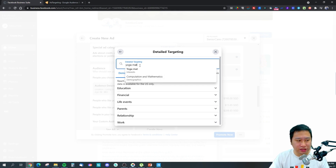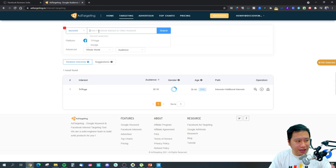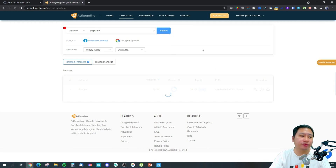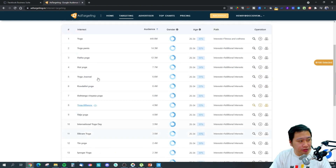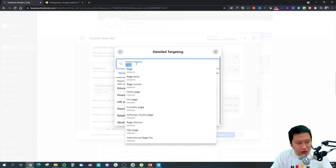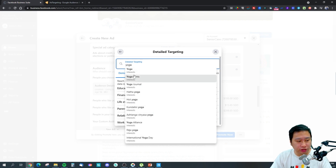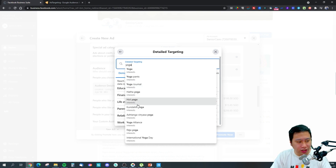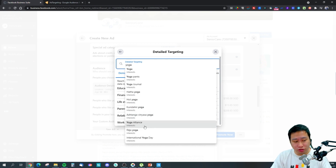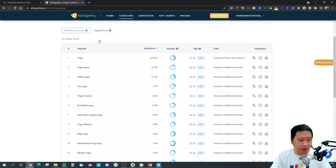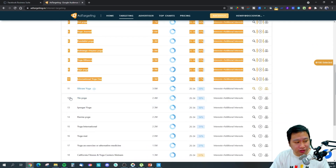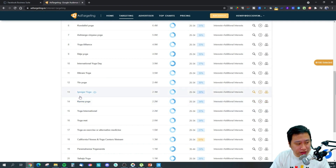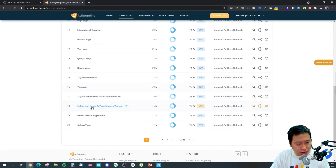In Facebook's detail targeting, if you type in 'yoga mat' this is the only one, and for 'yoga' this is all there is for yoga interests: yoga pants, Yoga Journal, Hatha yoga, hot yoga, Kundalini yoga, Ashtanga, Vinyasa yoga, Yoga Alliance, Raja yoga, International Yoga Day — pretty much the first 10 results. But actually there are a lot more audiences I could target in Ad Targeting, like Bikram yoga, Yin yoga, Iyengar yoga, Karma yoga, and yoga as exercise or alternative medicine.